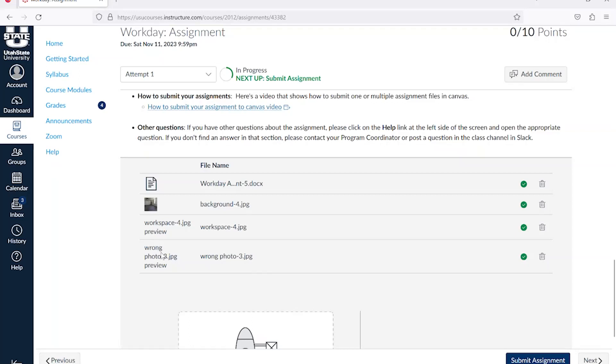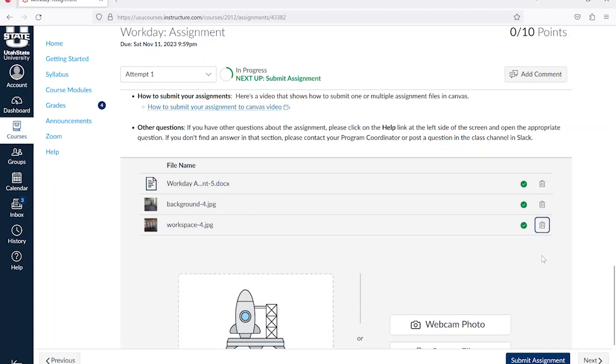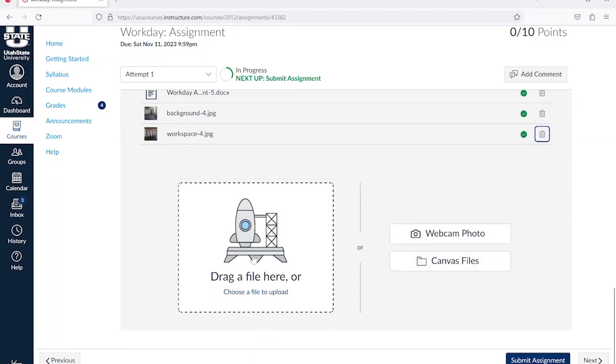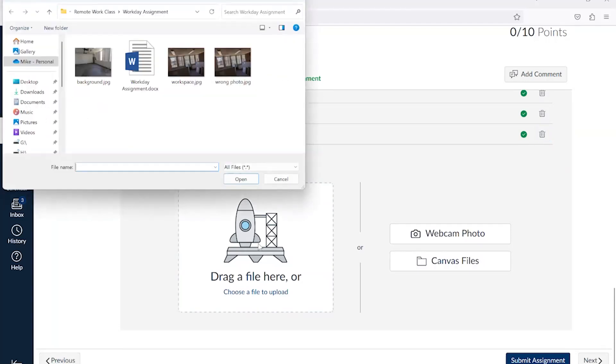If you select the wrong picture or file, you can click on the trash can to remove it. You can also click on the rocket ship to open your computer file system, where you can find and select the images or files you want to submit.